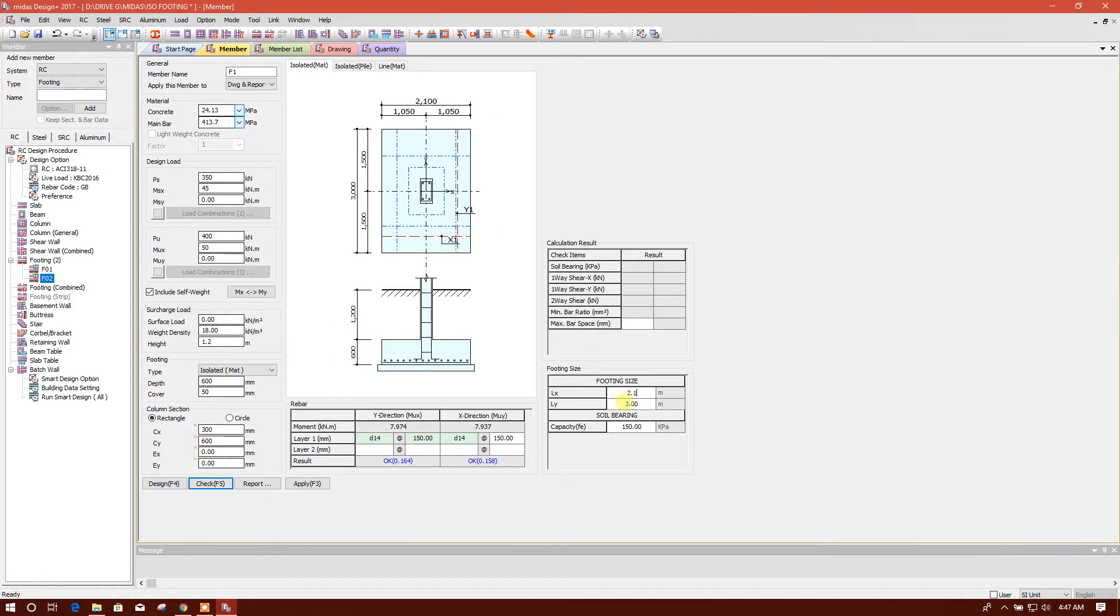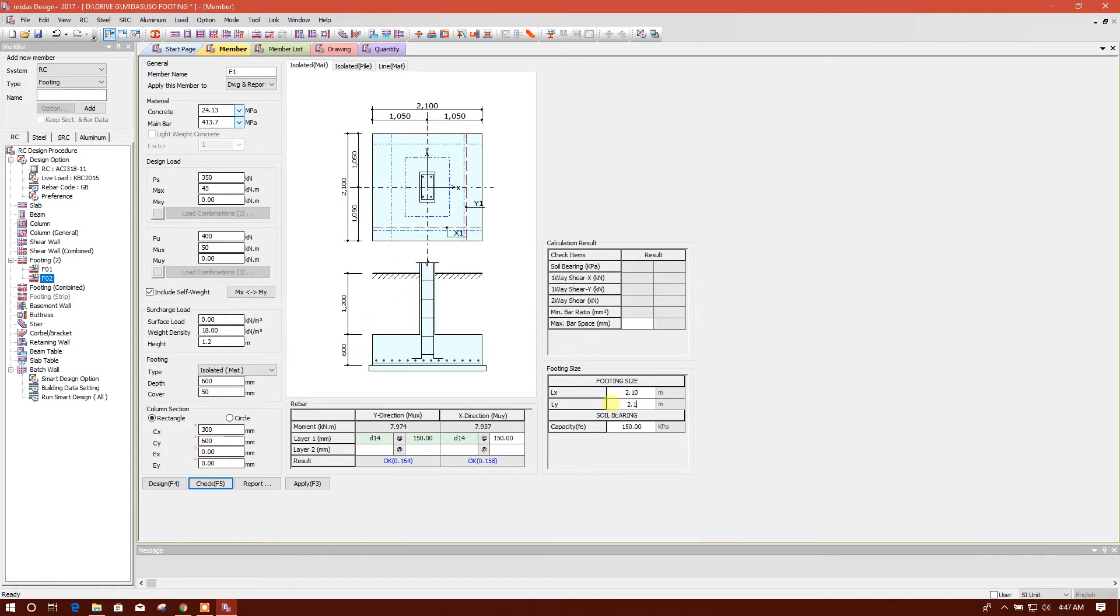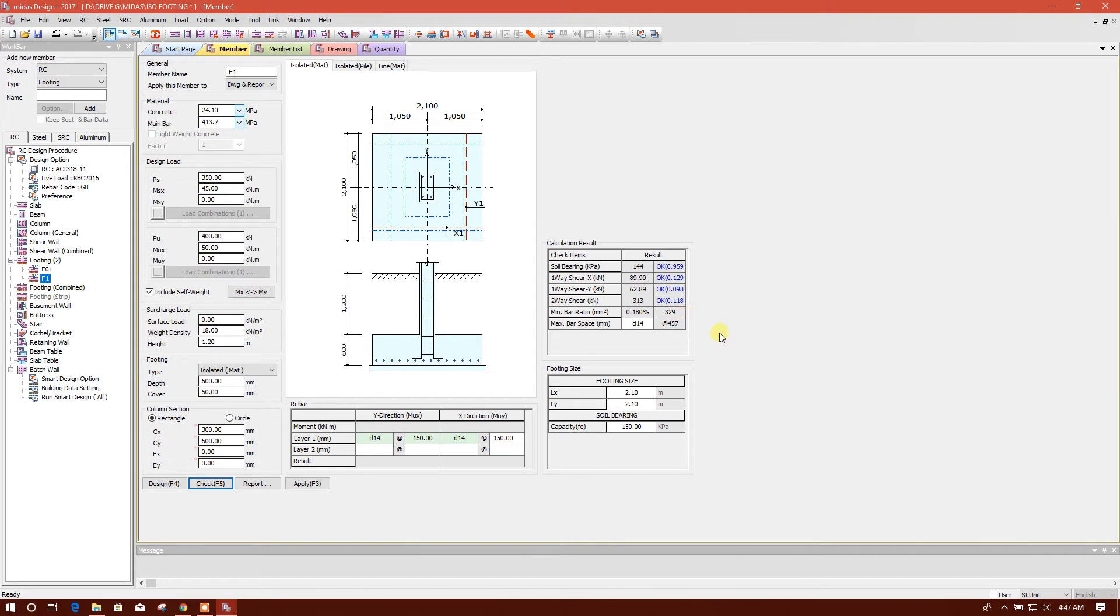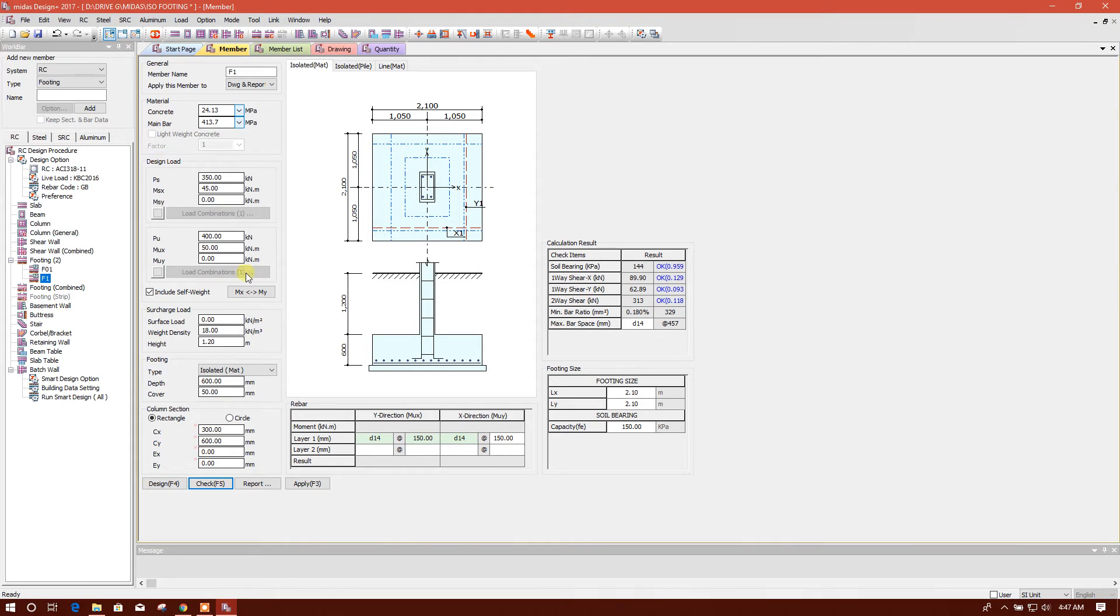We will check with the 2.1 meter, 2.1 meter, okay. Now check, so this is okay. You can provide maximum bar spacing, it is showing 457. We can use 200 millimeter also. So I am keeping the same.